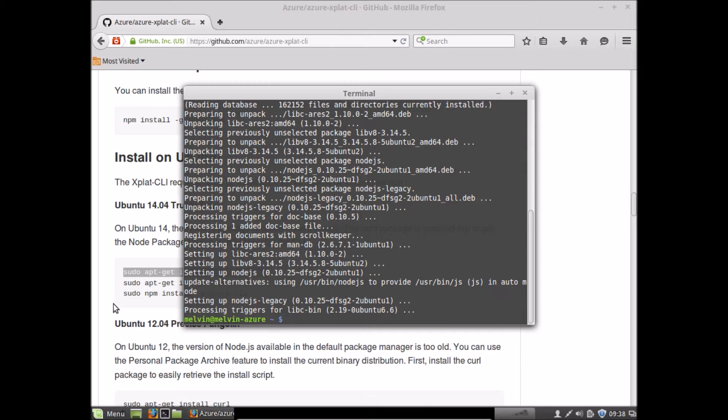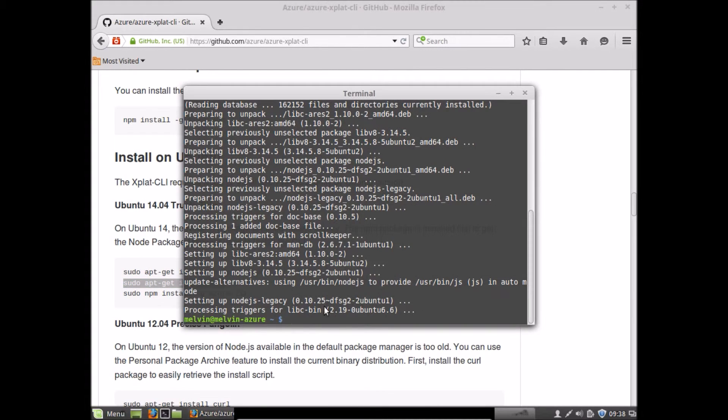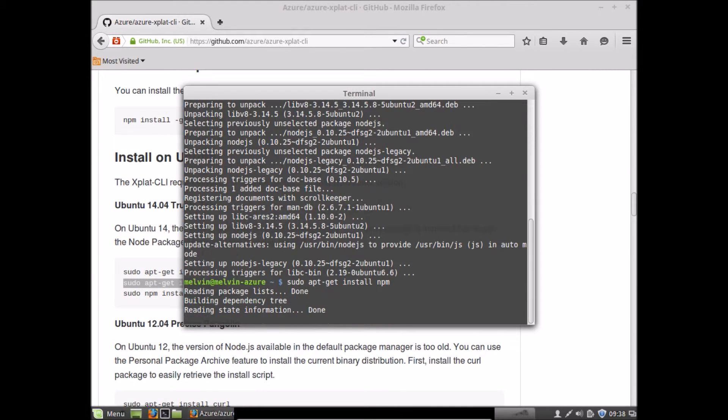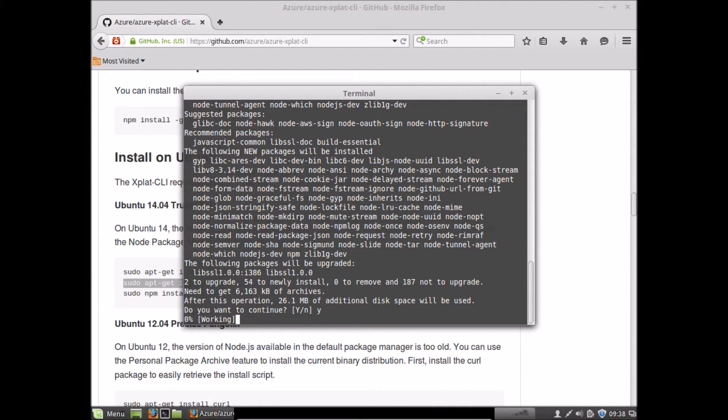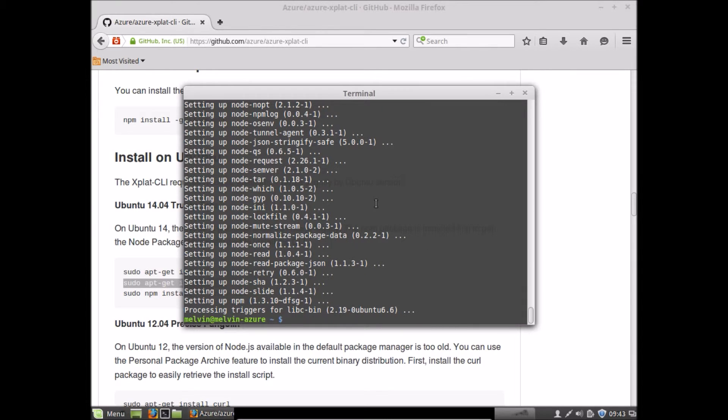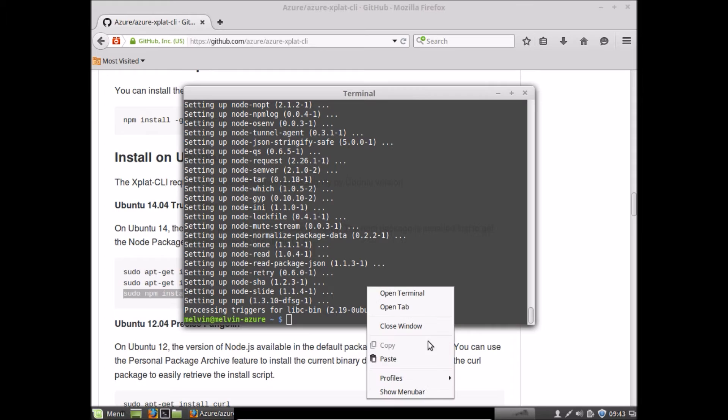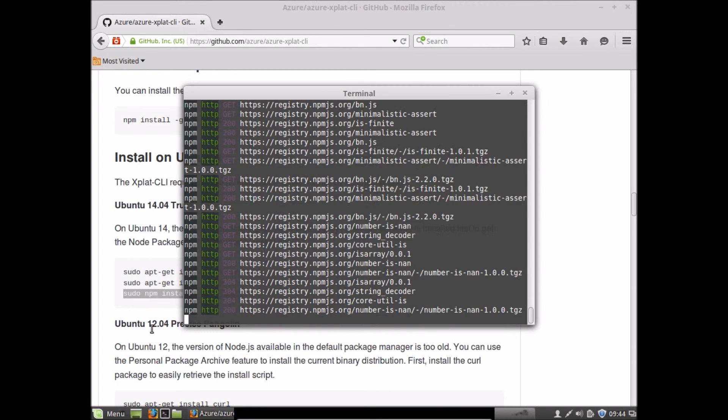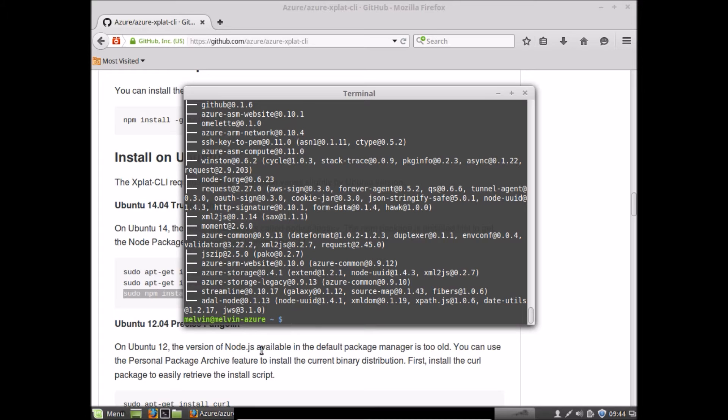Okay, so now we can run the next command to install NPM. Okay, now that NPM is installed, finally let's install the Azure command-line interface.